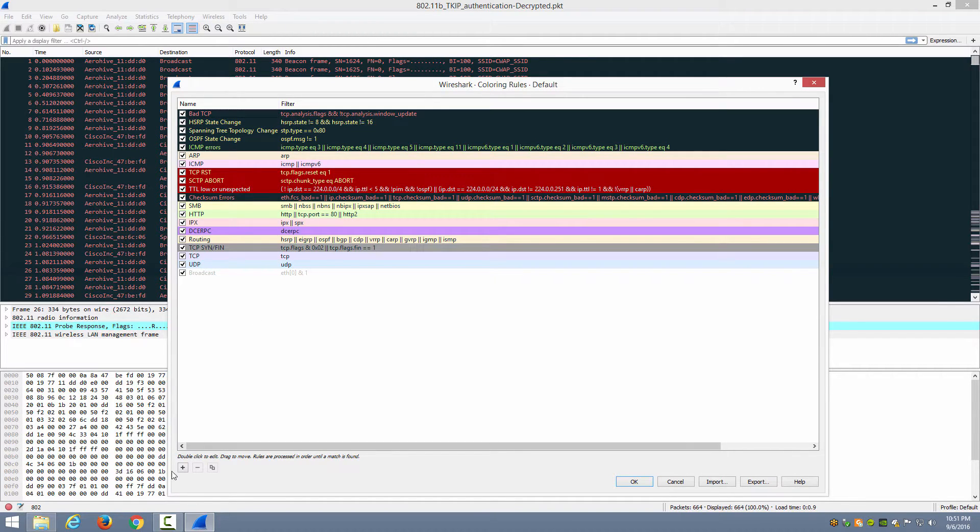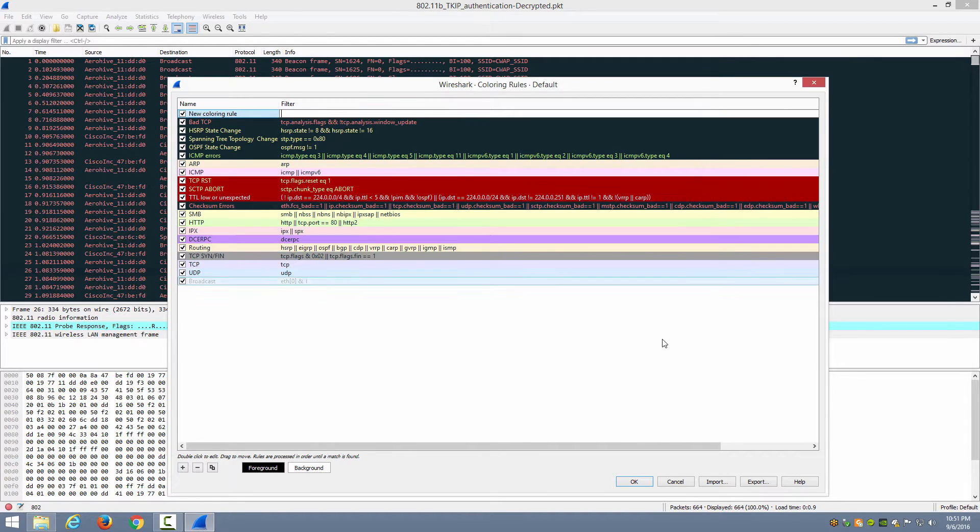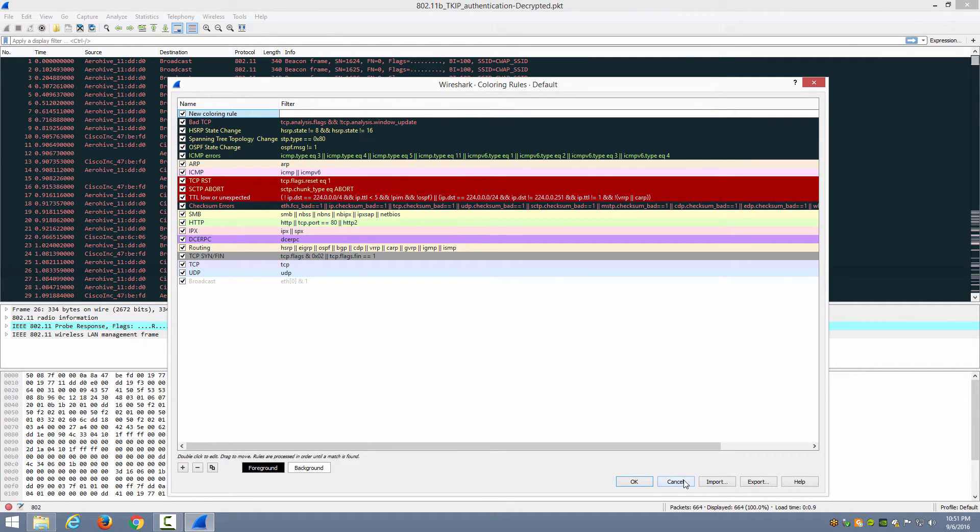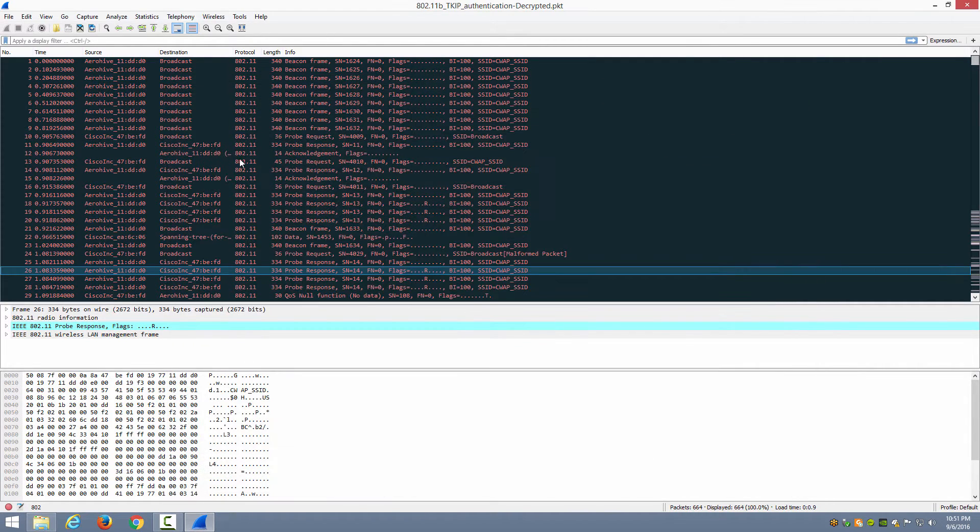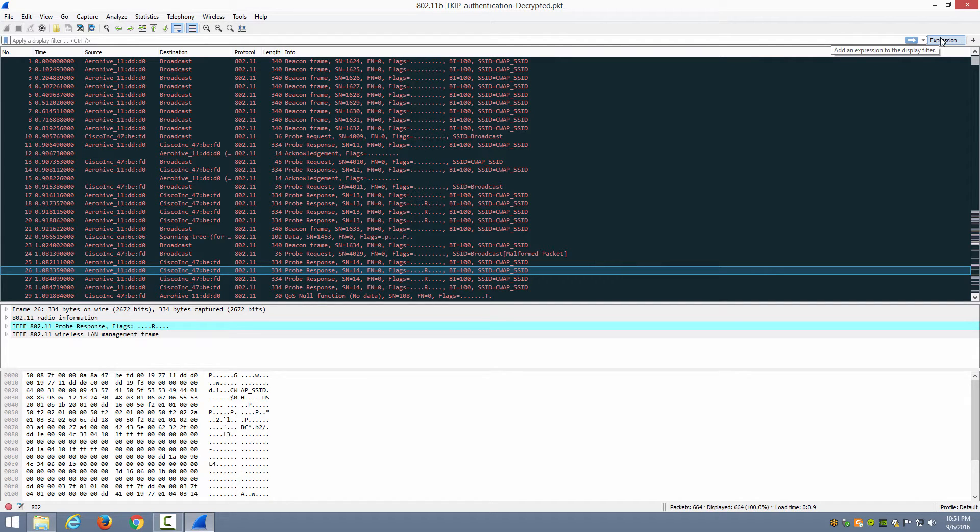Now you can click the plus sign down here to add a new coloring rule and manually type a filter if you know it, but there are a couple of easier ways to do this. Let me show you both of them. So first of all, what you can do is use the expression builder to create the filter and then apply it to a coloring rule.